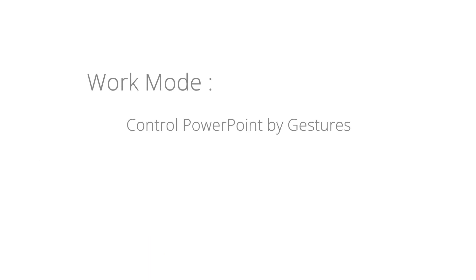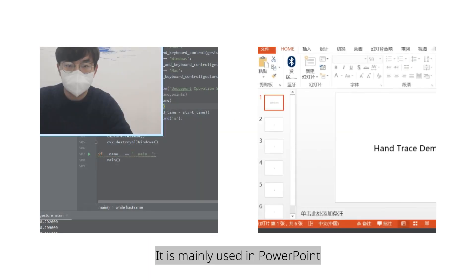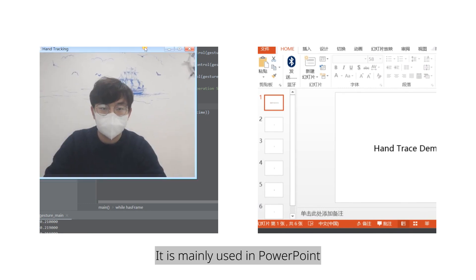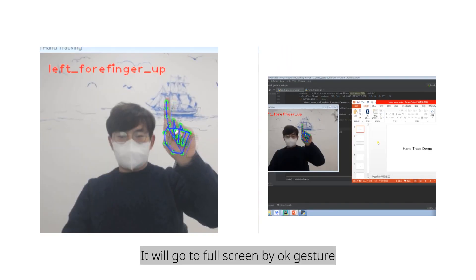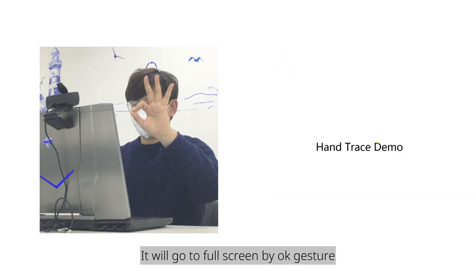Work mode, control PowerPoint by gestures. It is mainly used in PowerPoint. It will go to full screen by OK gesture.